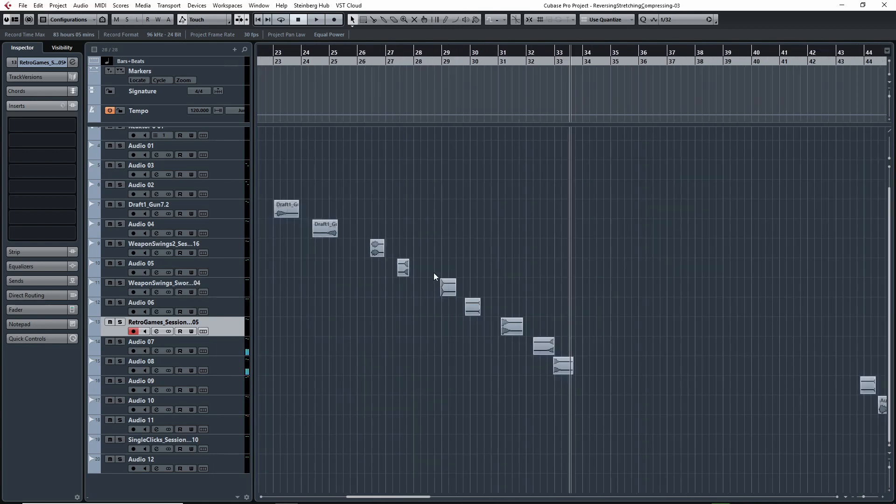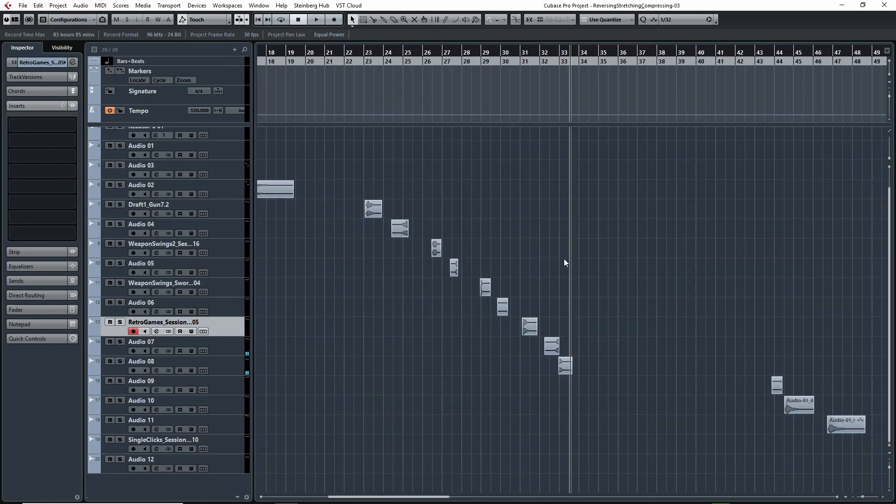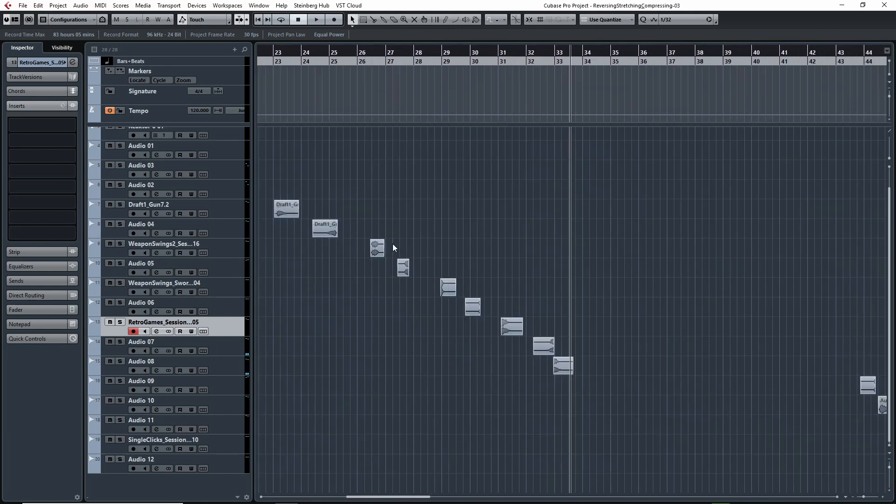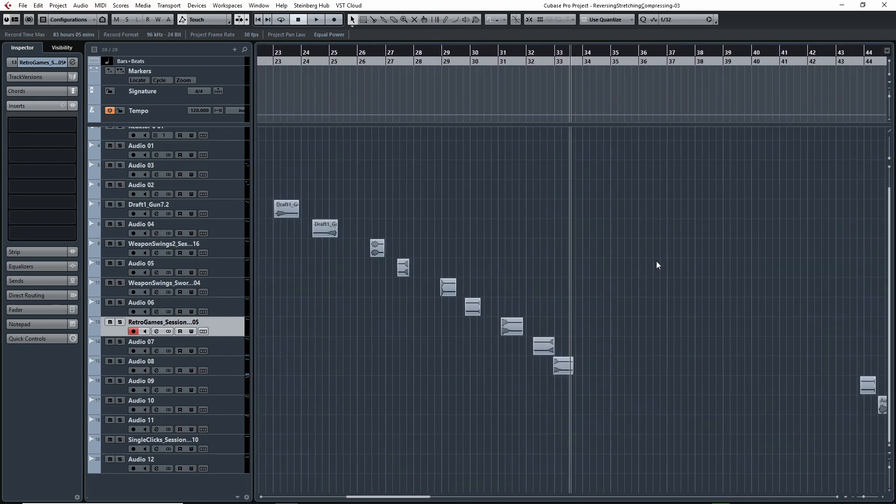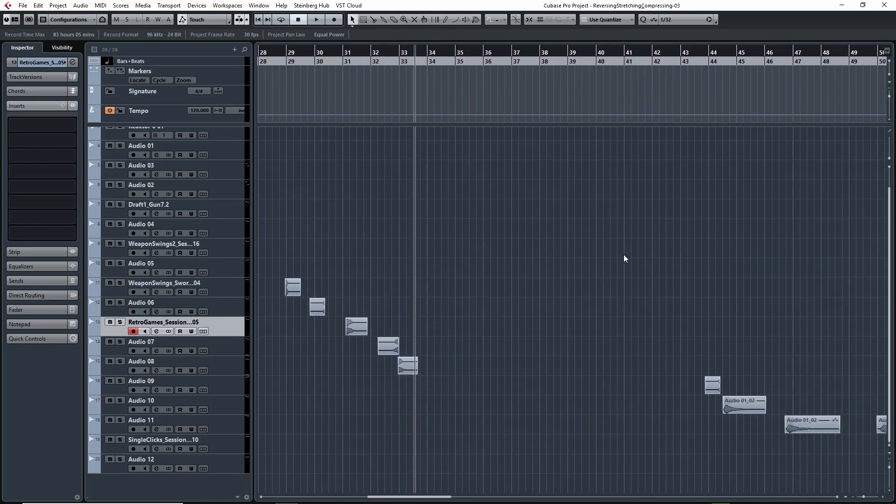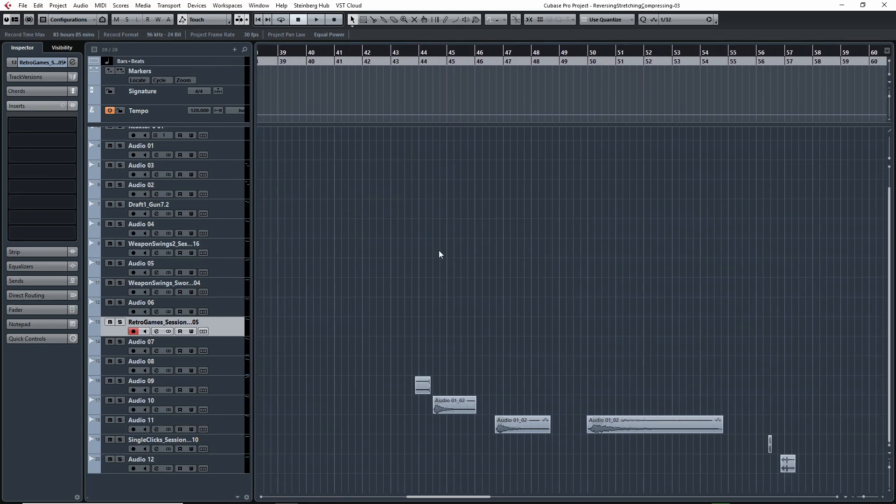So different ideas, different things you can do with that - create different textures, different layers. Of course you can pitch shift them and layer them with other sounds.